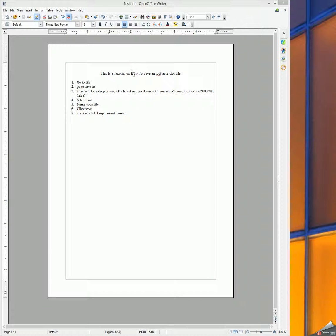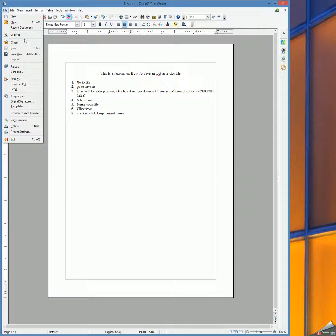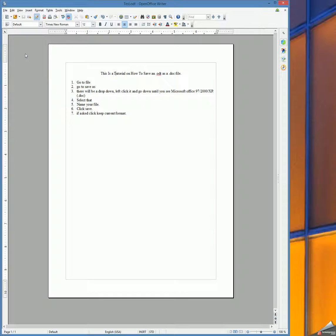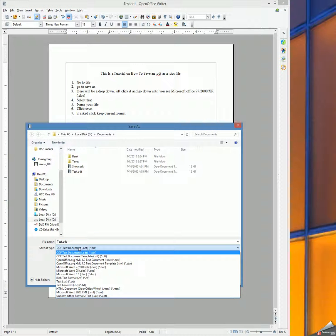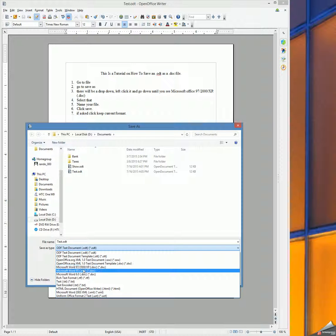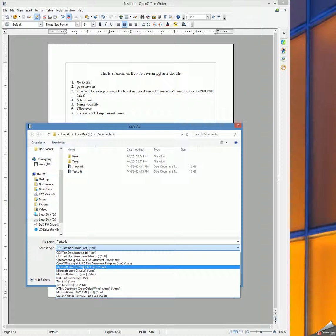This is a tutorial on how to save an ODT as a .doc file. First we're going to come up here to File, we're going to go to Save As, and here we have a drop-down option which we can left-click, and we're going to go down to Microsoft Word 97 2000 XP .doc.